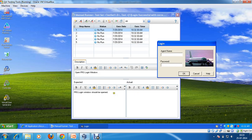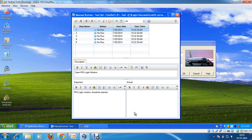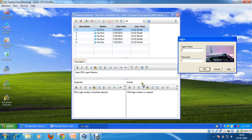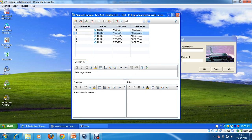I'm going to click here and write the actual result: 'FRS login window is opened.' I can change the status of this test step right now or I can change the test case status later as well. I'll go to the next step, which is 'Enter agent name'.